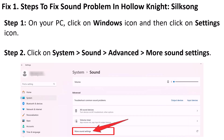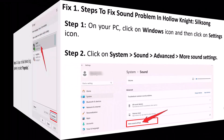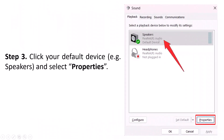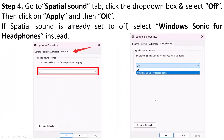Follow the steps to fix the sound problem in Hollow Knight Silksong on your PC. Click on the Windows icon and click on the Settings icon. Then on the left, click on System, then go to Sound, then Advanced, and click on More Sound Settings. Then click on your default device — for example, Speakers — then select Properties and go to the Spatial Sound tab.